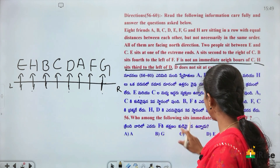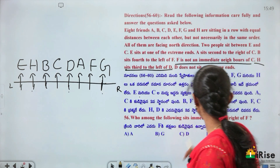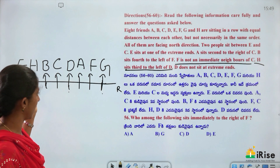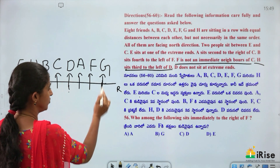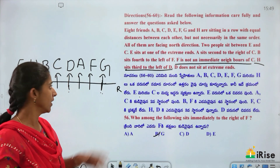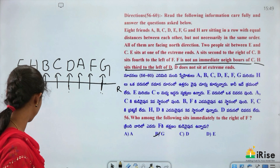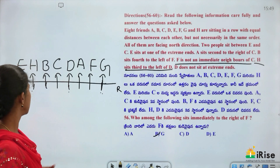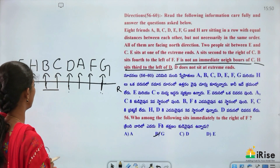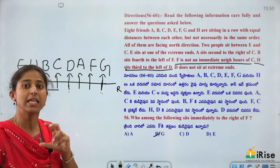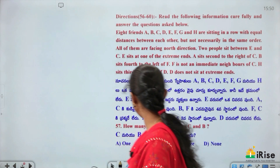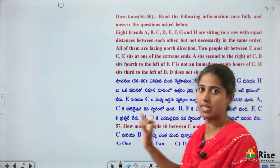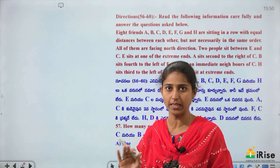Question: Who among the following sits immediately to the right of F? F's immediate right is G, so the answer is G (option B). Next question: How many people sit between C and B? Both C and B are immediate neighbors, so no one sits between them. The answer is None.